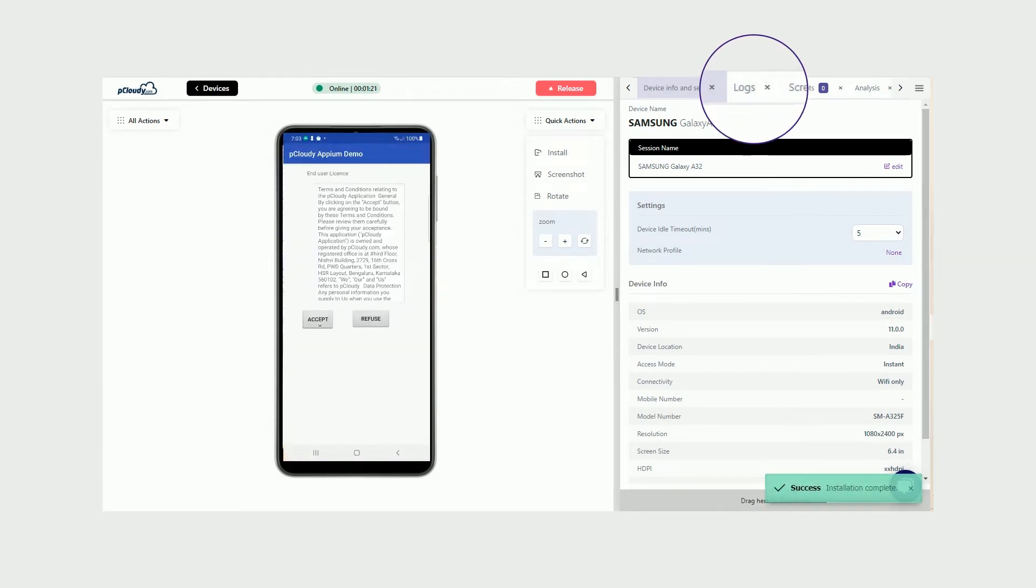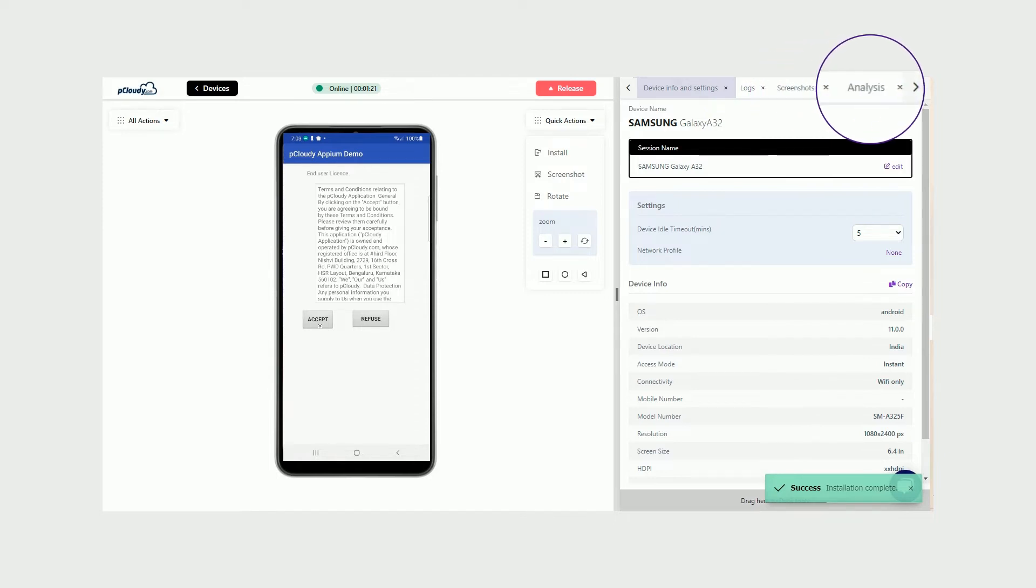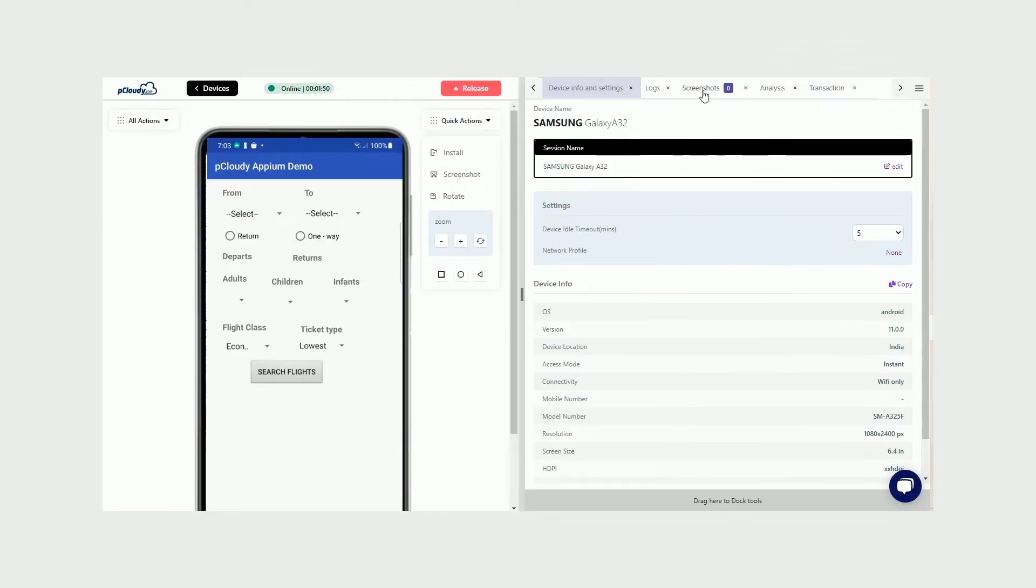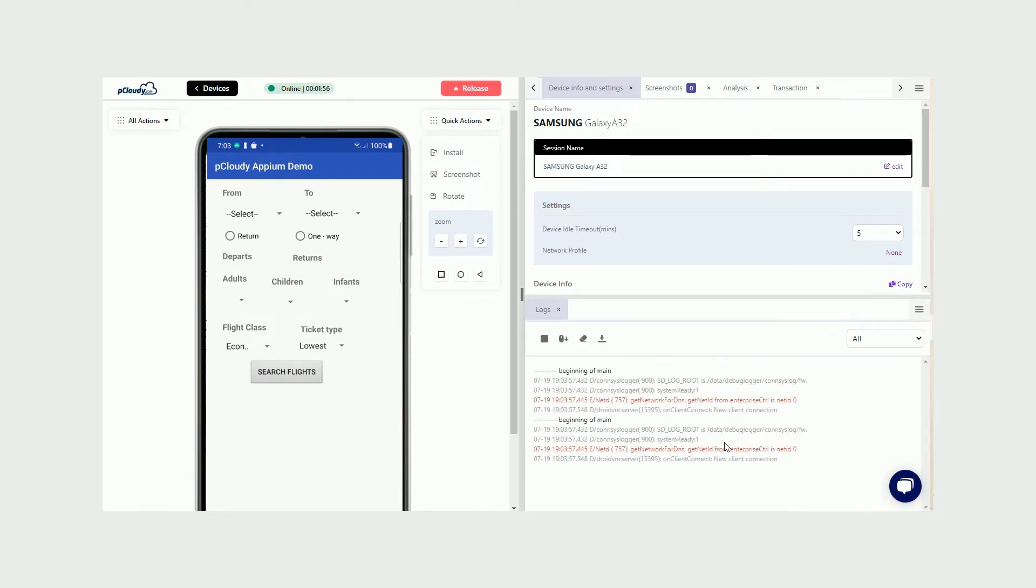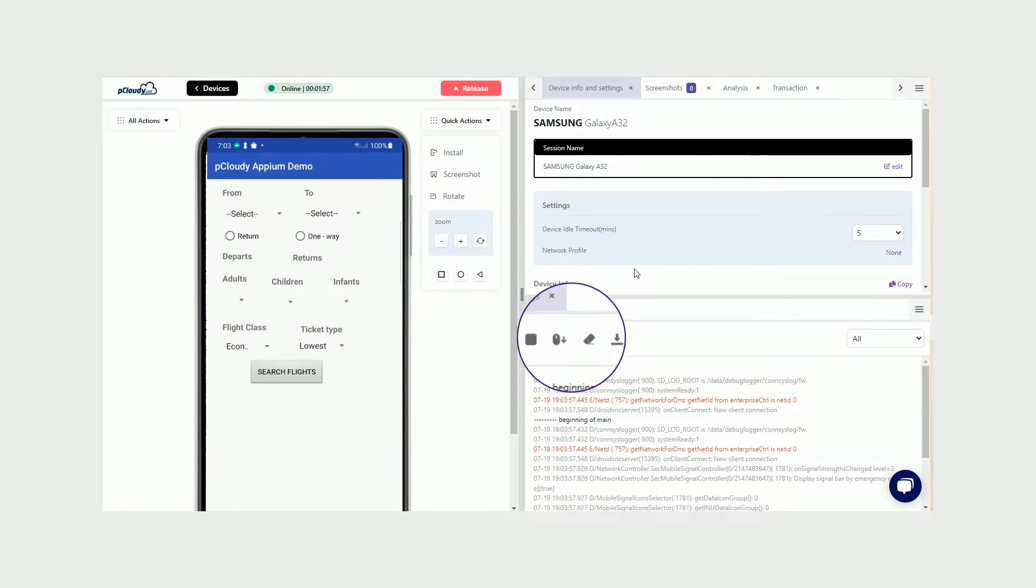You can enable logs, capture screenshots, and monitor performance metrics to analyze the app performance. Click on Logs in the Docking section to enable the logs. Click on different buttons to pause, download, or even clear the logs afresh when needed.